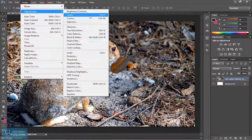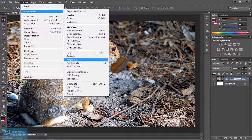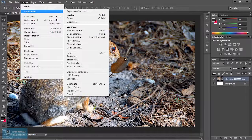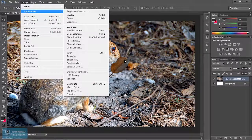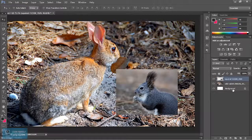If you want to make adjustments in this video, you can see the adjustments in the layer. For example, we will drop a layer and change the layer. If you want to change the layer, we will change the color.